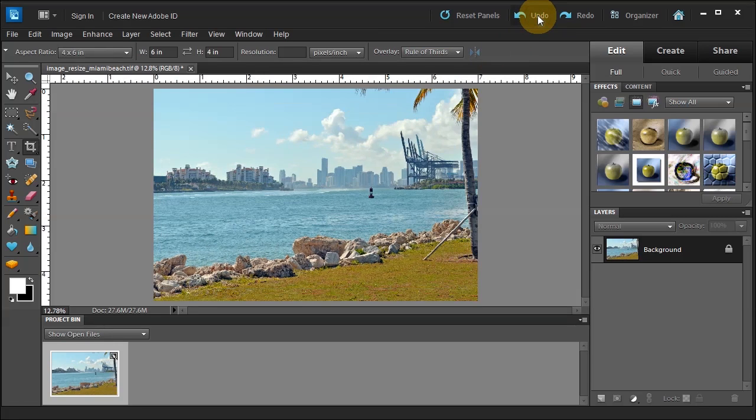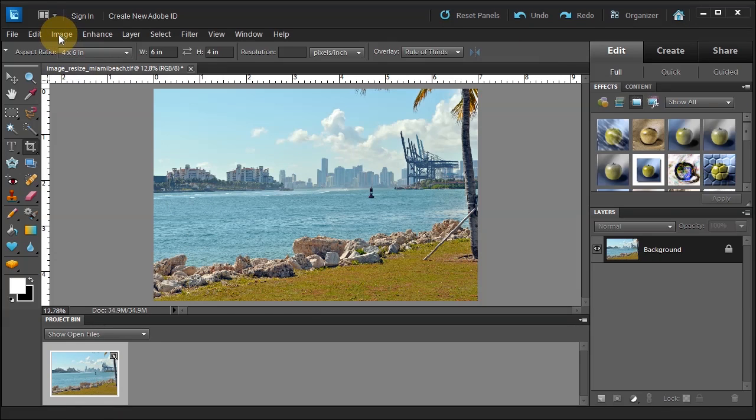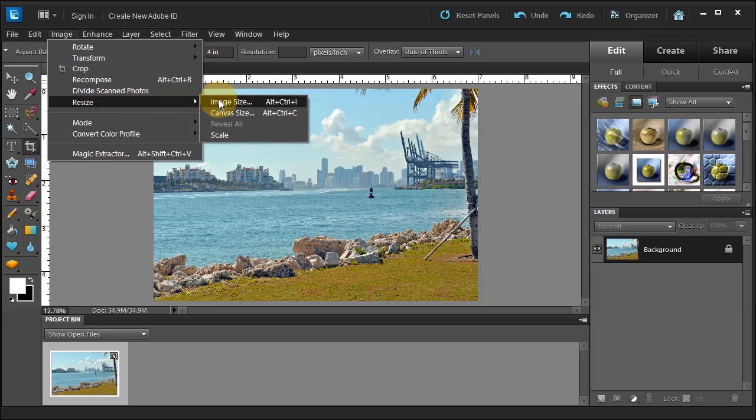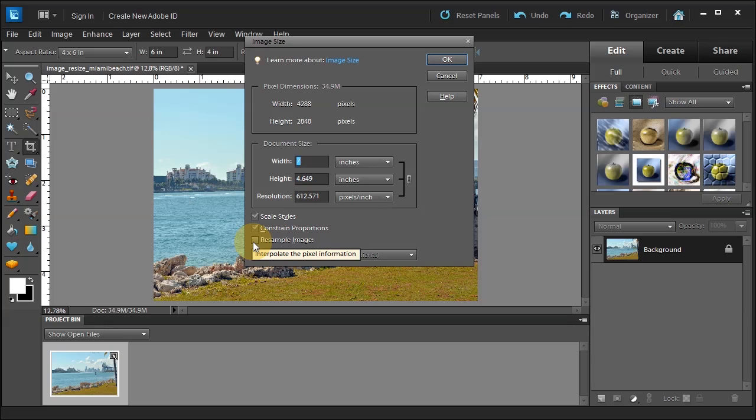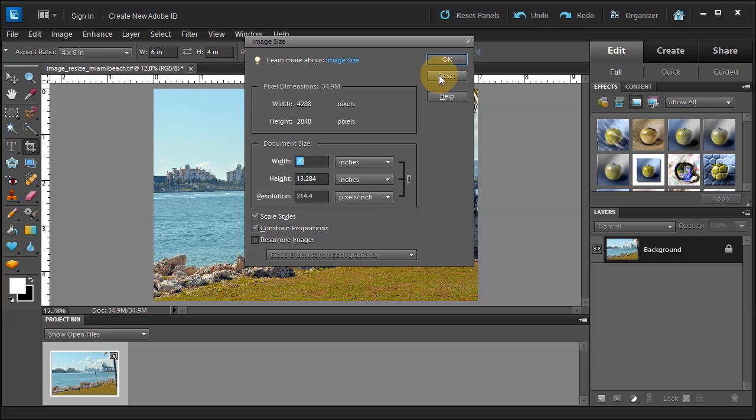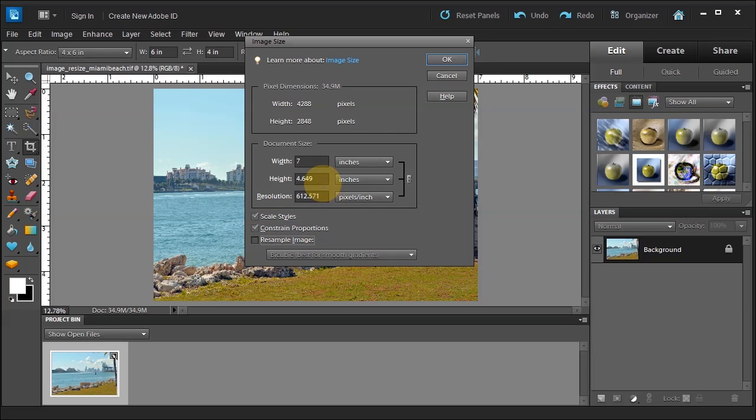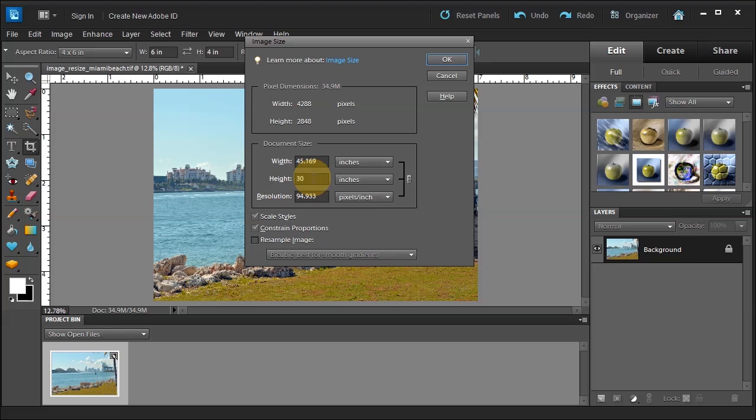So let me click cancel. Undo this. And then choose image, resize, image size. Uncheck resample so I don't mess with the pixel dimensions. Okay, so remember we can just reset this again. So if I click the ALT key, I can reset it. Uncheck resample. And let me try putting 30 in the height. Okay. So now I've got a 30 height.